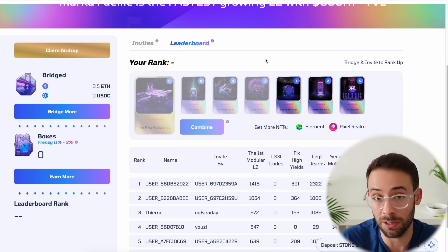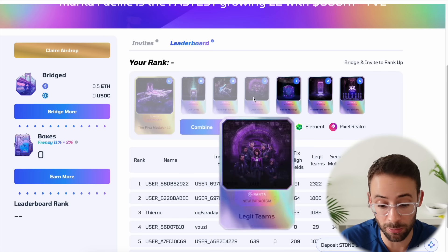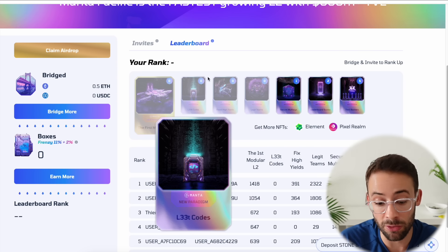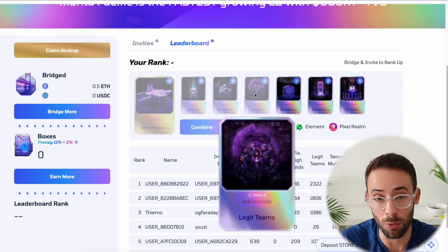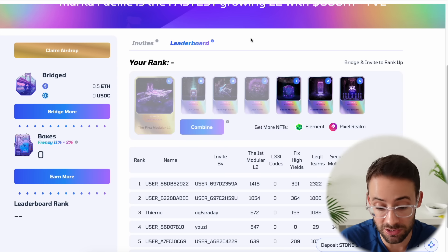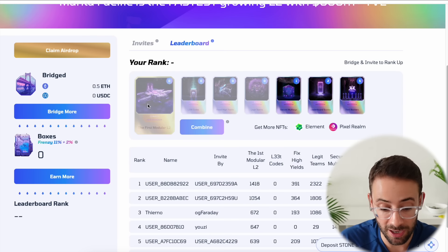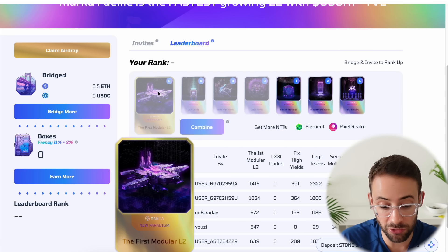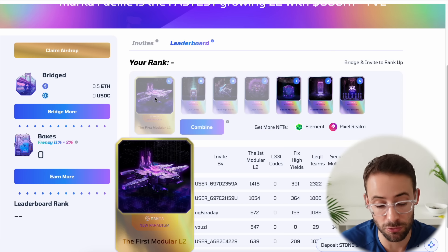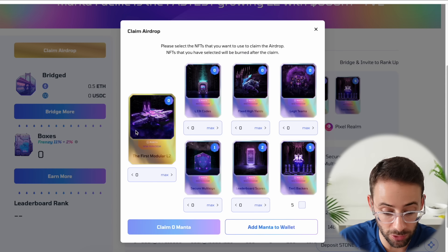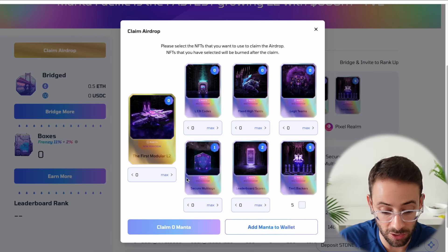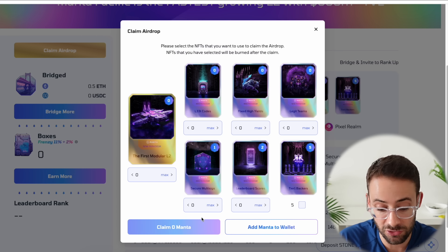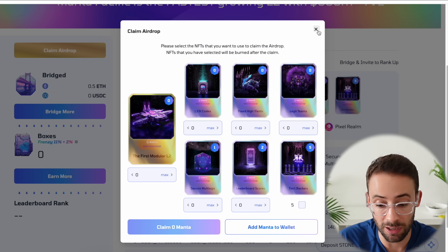I guess though I did get unlucky in the NFTs that I got because I got the three lowest rarities. So if you manage to be lucky enough to get some of the higher level NFTs then they're worth a lot more in terms of the Manta airdrop. And obviously if you collected all six of them and combine them, then the First Modular L2 NFT is worth the most. You can check to see how many tokens you're going to be getting on the page right now. You can't actually claim them yet, that's going to be going live in the next day or two.